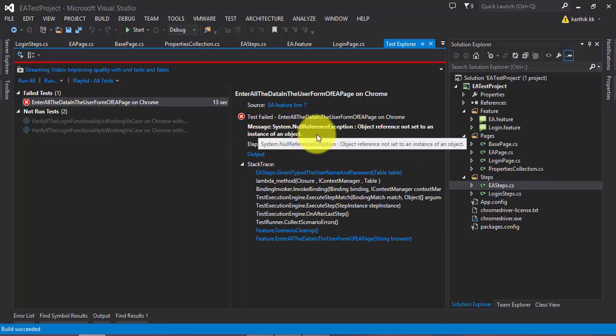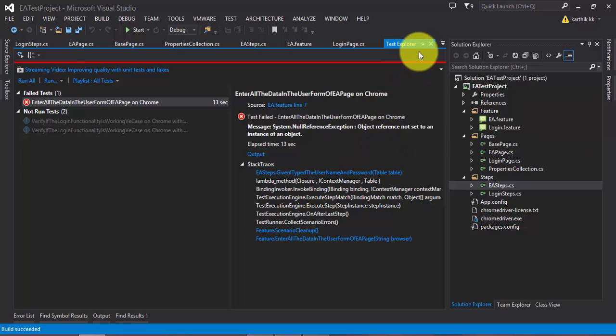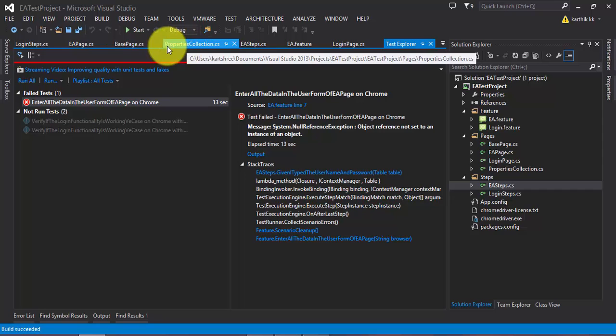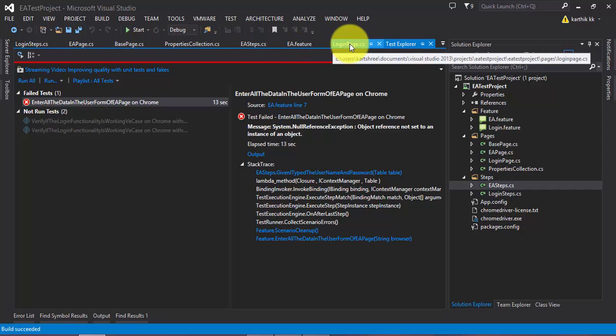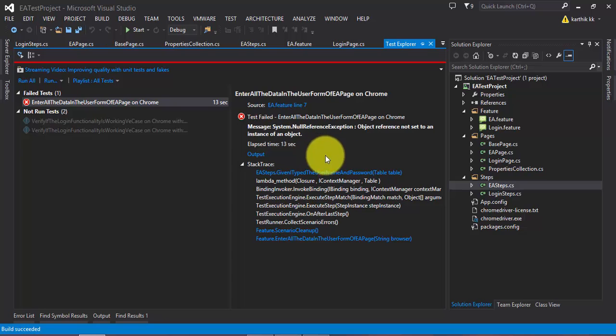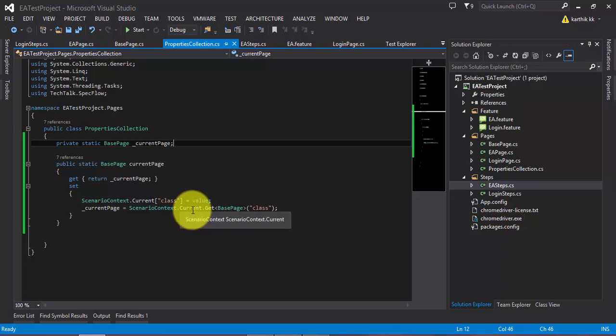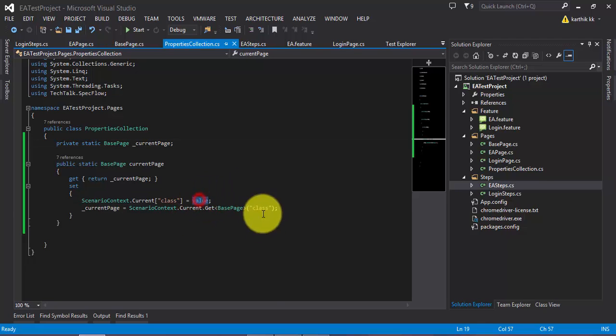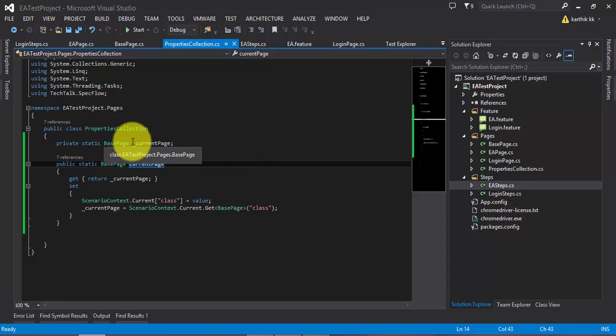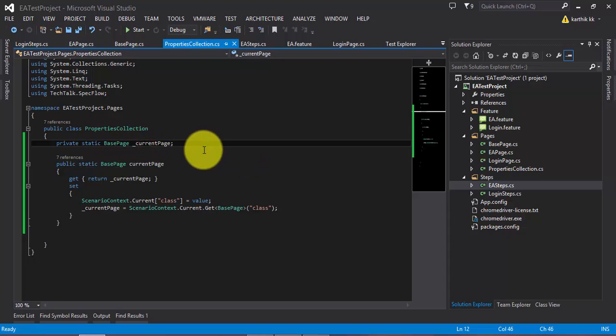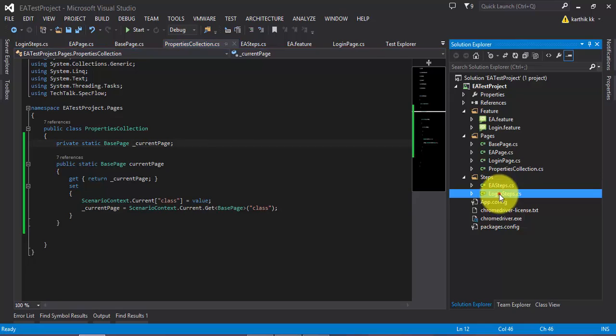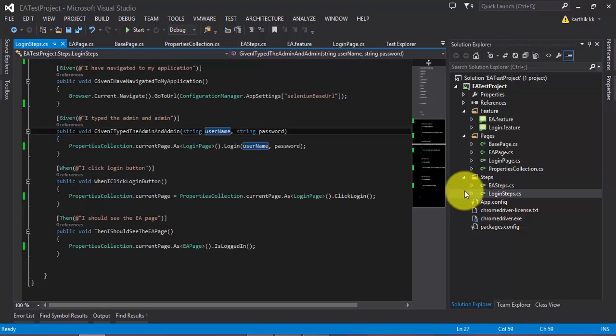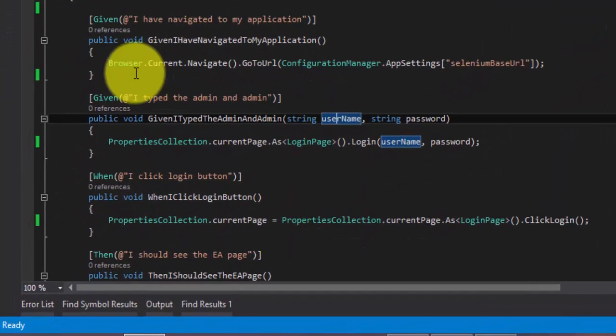Now we are getting an error here. So what is this error? Message system dot null pointer exception. So what is this error? Why is this error appearing? So the error is because for the first time while we try to log in to our application, we should tell the current page property, this guy, that the initial page of our website is going to be of type login page. But we have not specified it anywhere in our code. So we have to somehow tell that. So where can we tell this? Where is the best location to specify that particular piece of code?